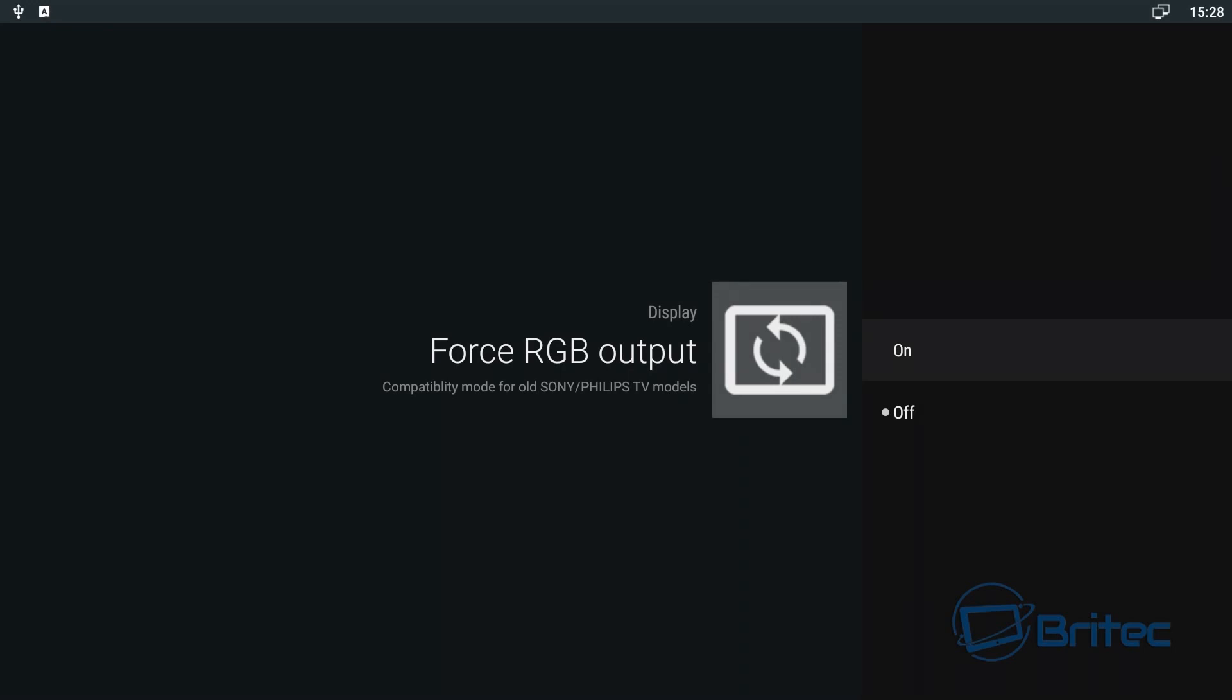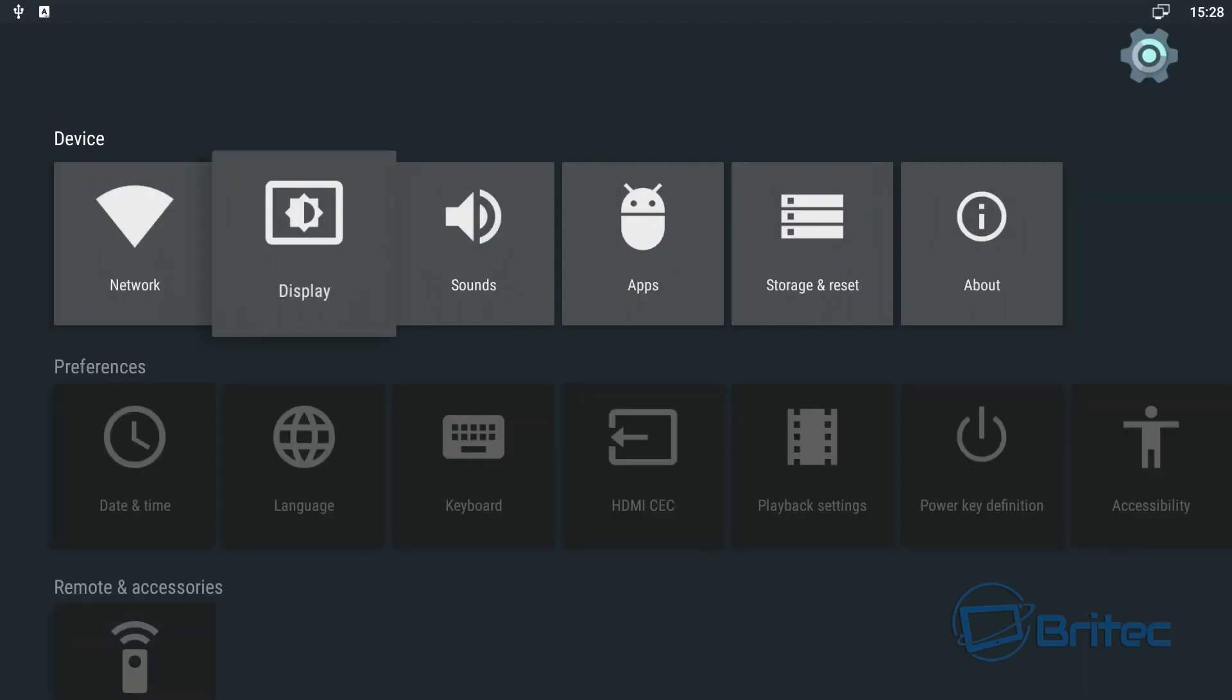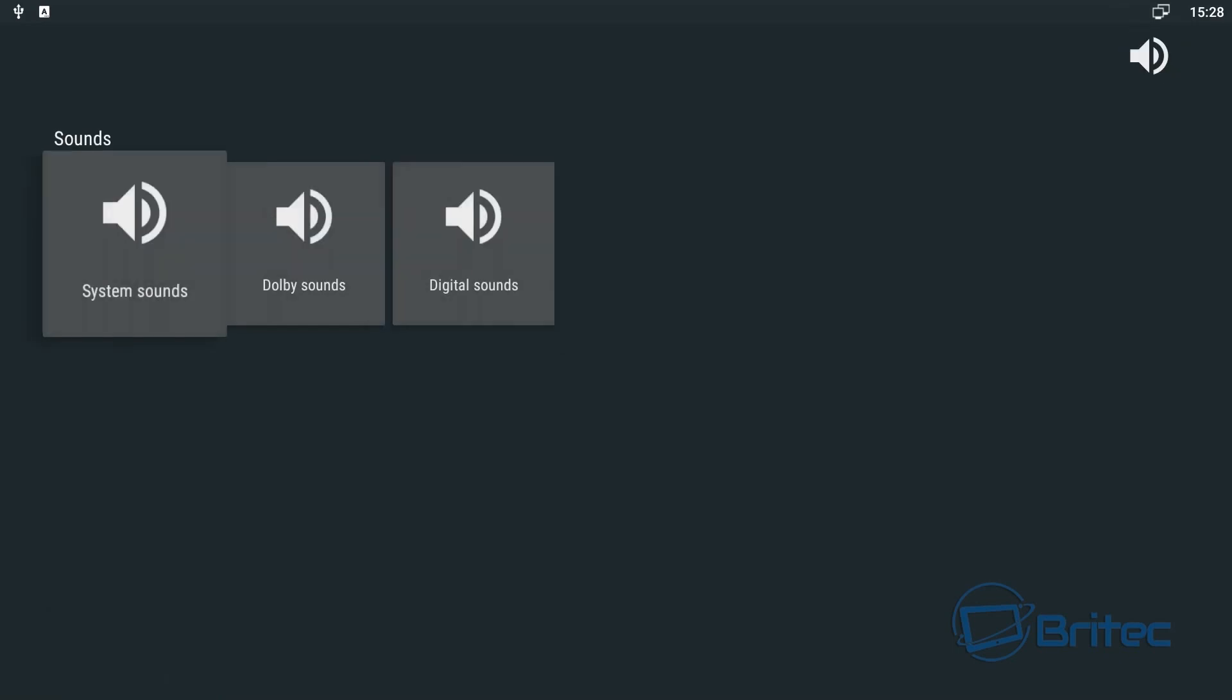Force RGB output, this is for older TVs like Sony's and Philips TVs, the old compatibility mode. It allows you to enable that and I've not seen it on other TV boxes but that feature is in there as well.